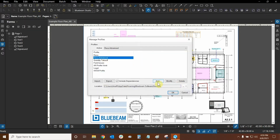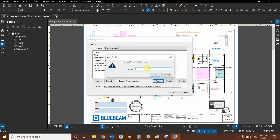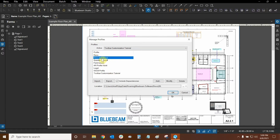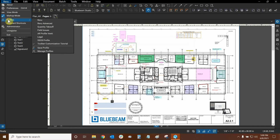We're going to click on Review Advanced, click Add, and call this profile 'Toolbar Customization Tutorial,' then click OK. Our screen will flash and flicker a little bit. The new profile is now activated and it made a copy of the active profile — whichever profile had a check next to it, which was Review Advanced. Now I'll click OK and go back to make sure our new profile is currently in use. There it is, and now we can customize this without changing any of the other profiles.